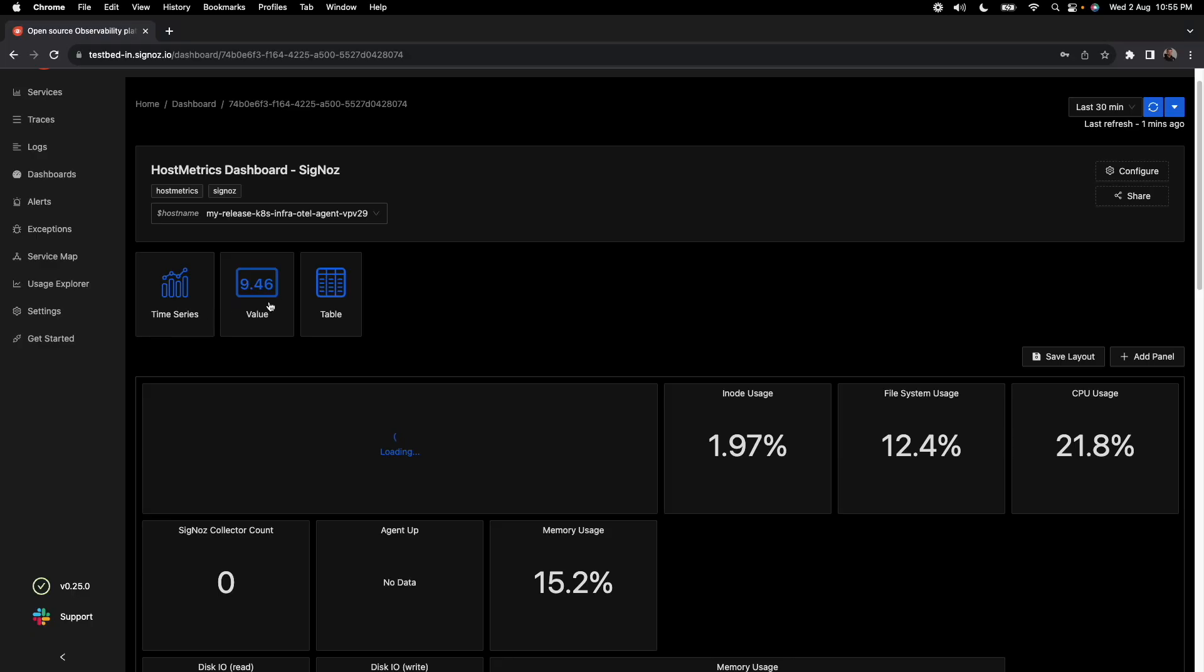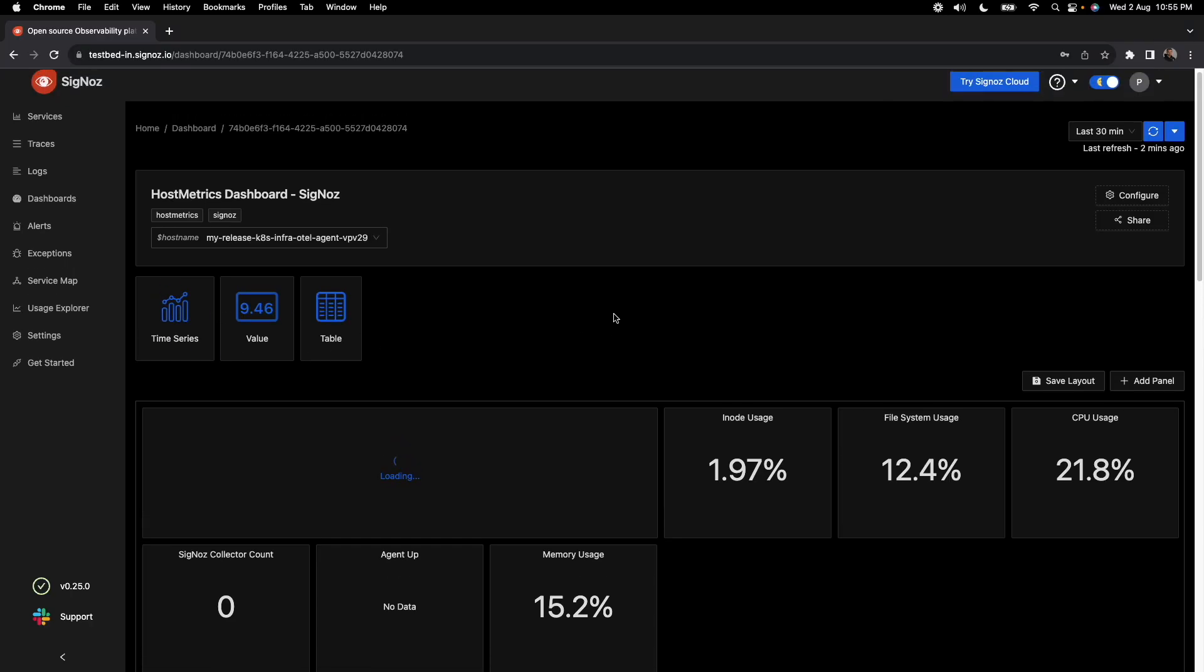Currently we support three types of panels: time series panels, value panels, and table panels. Then based on the queries there, you can write and get values displayed here. We'll get into more details on this in a few minutes.